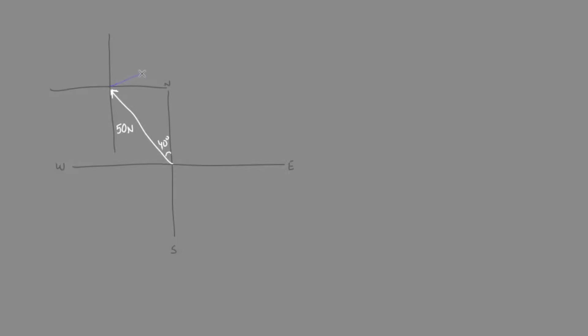The second vector has a magnitude of 30 newtons and a direction of 10 degrees towards the north from the east. You can see we have a bit of a triangle starting to form.